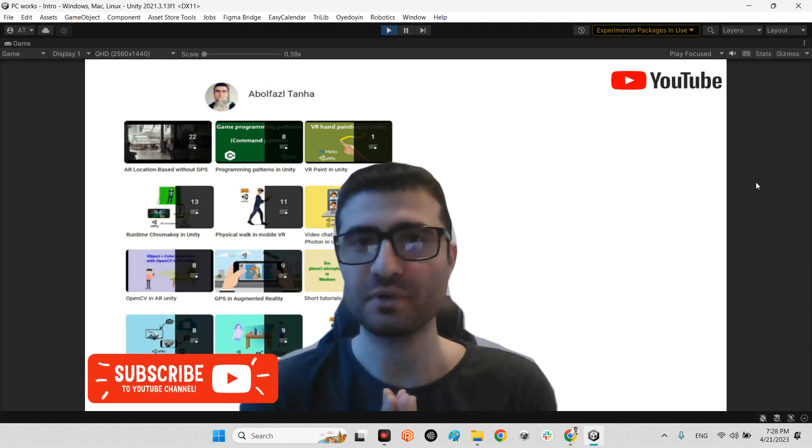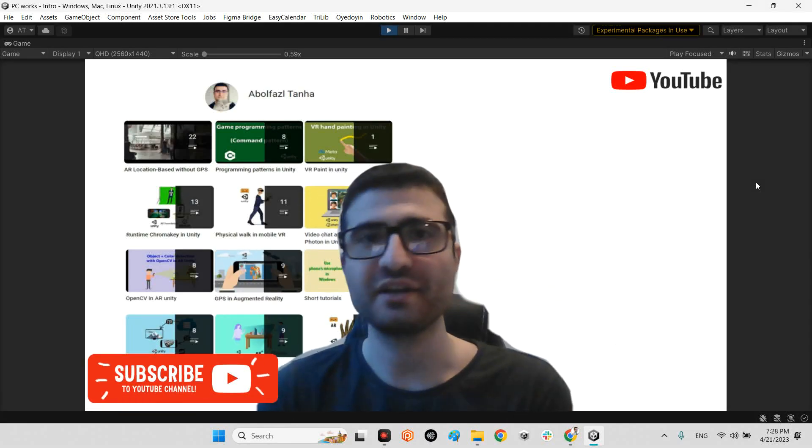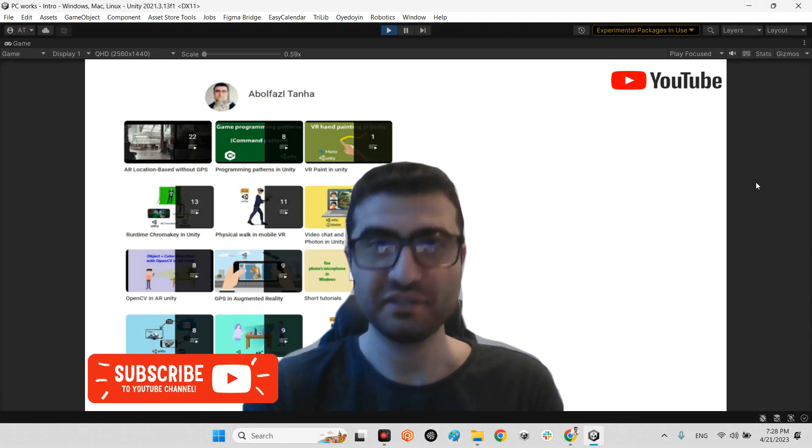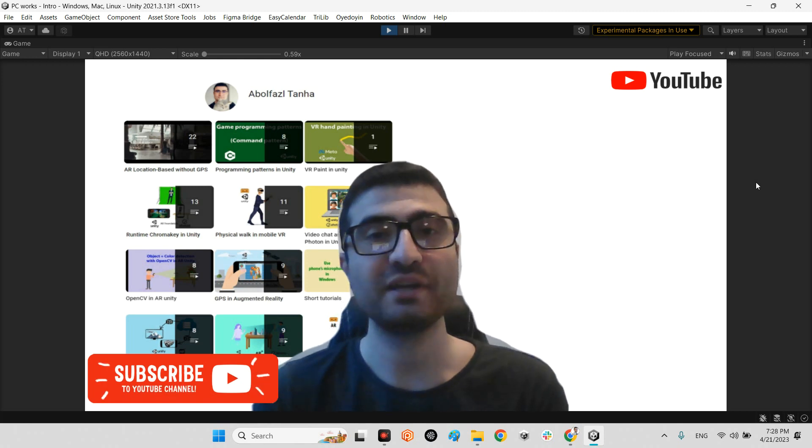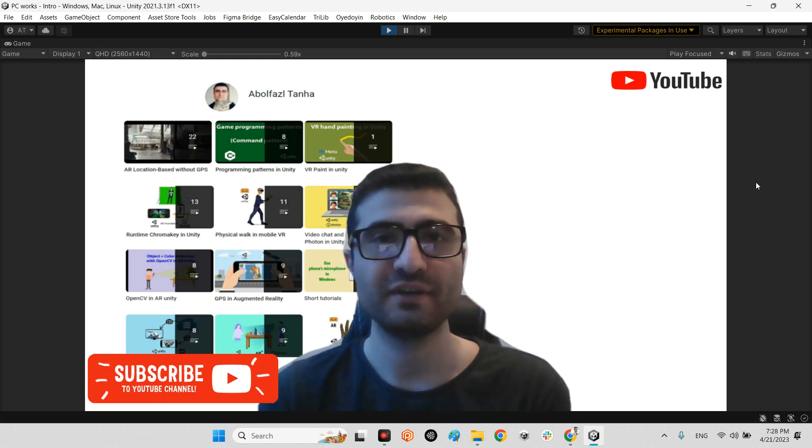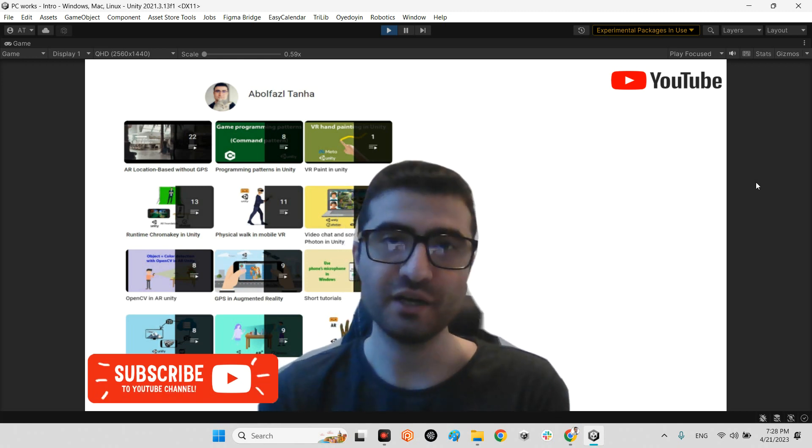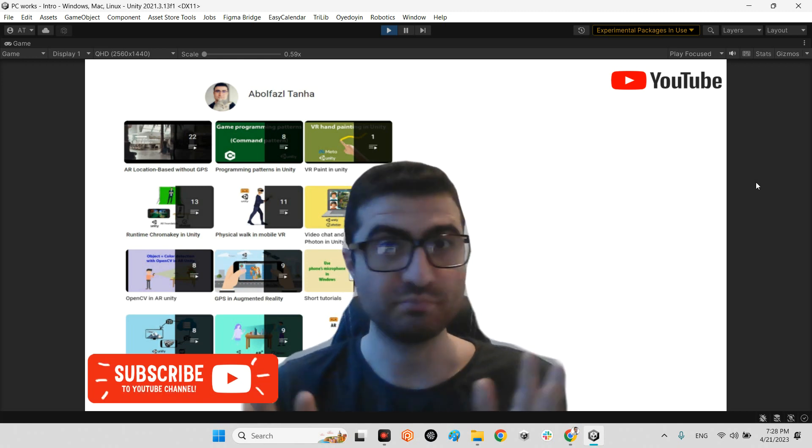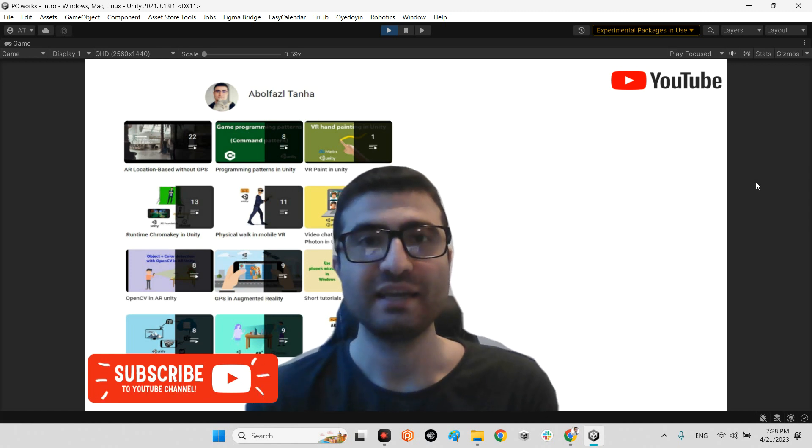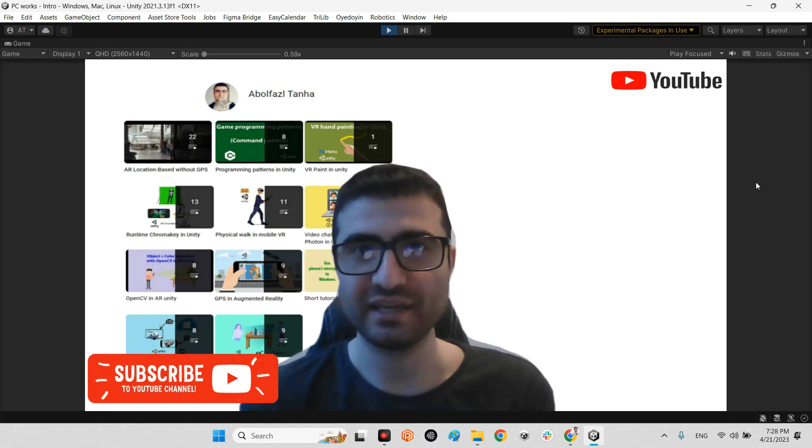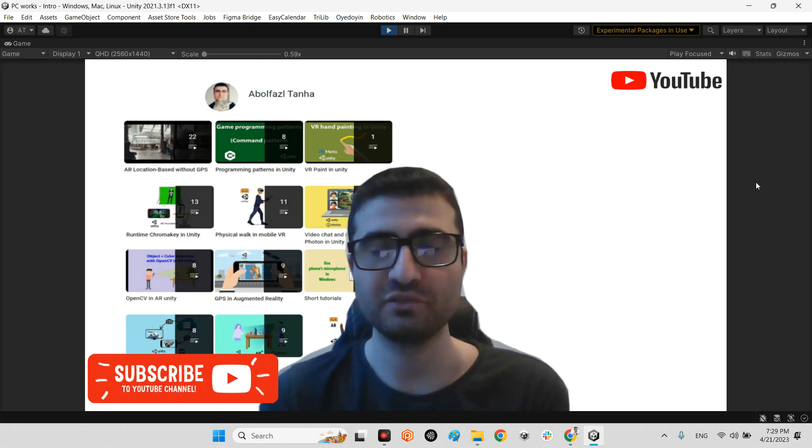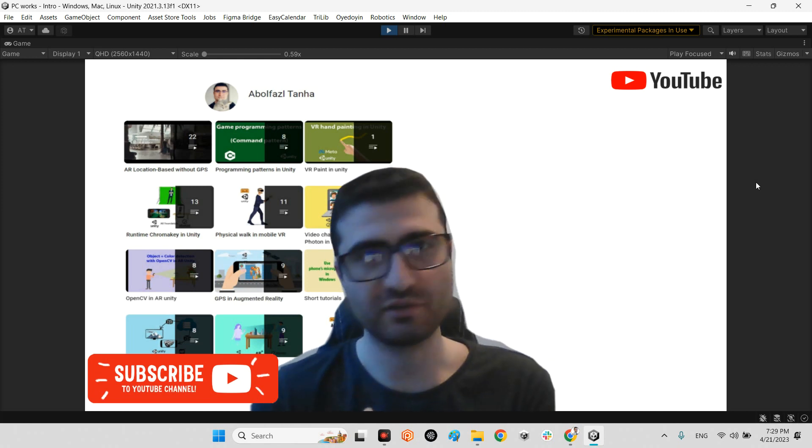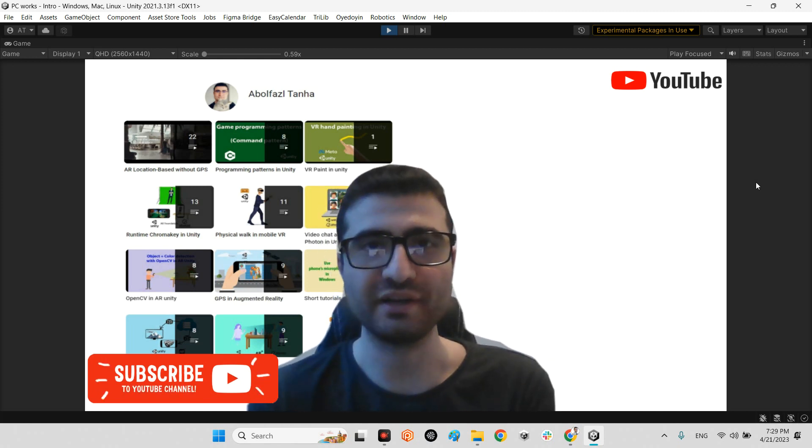Hi guys, I hope you're doing well. Welcome to my channel. In this clip I want to show you how we can have an inspector or hierarchy or both of them at the same time in our game in runtime, and even we can interact with all components and change all variables in runtime.